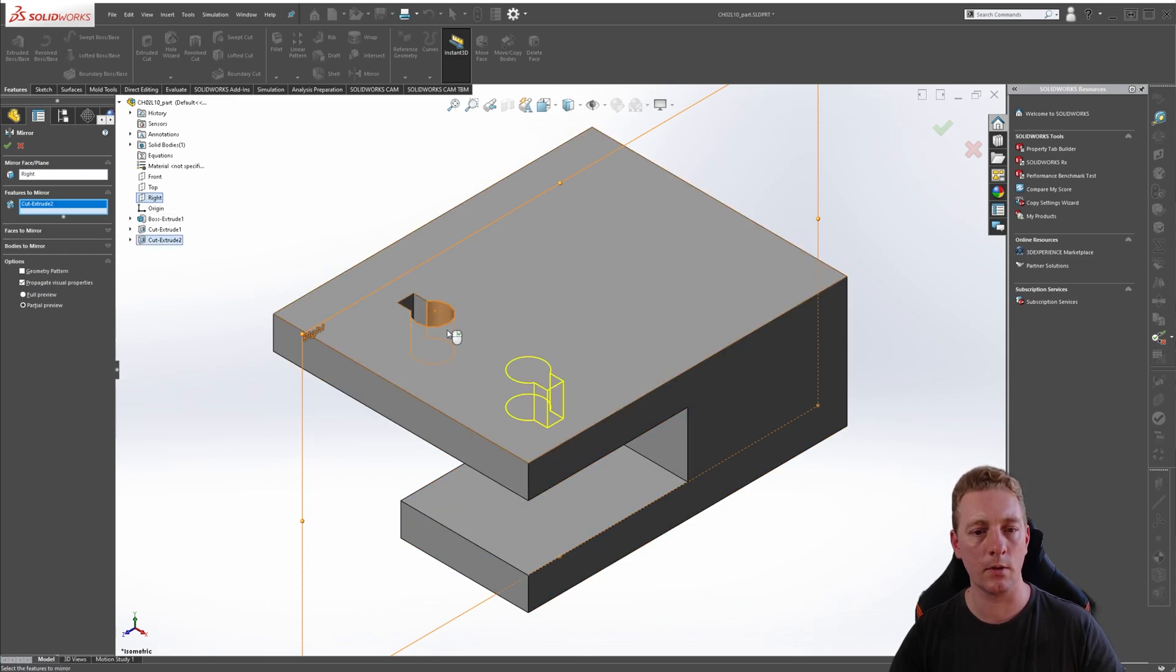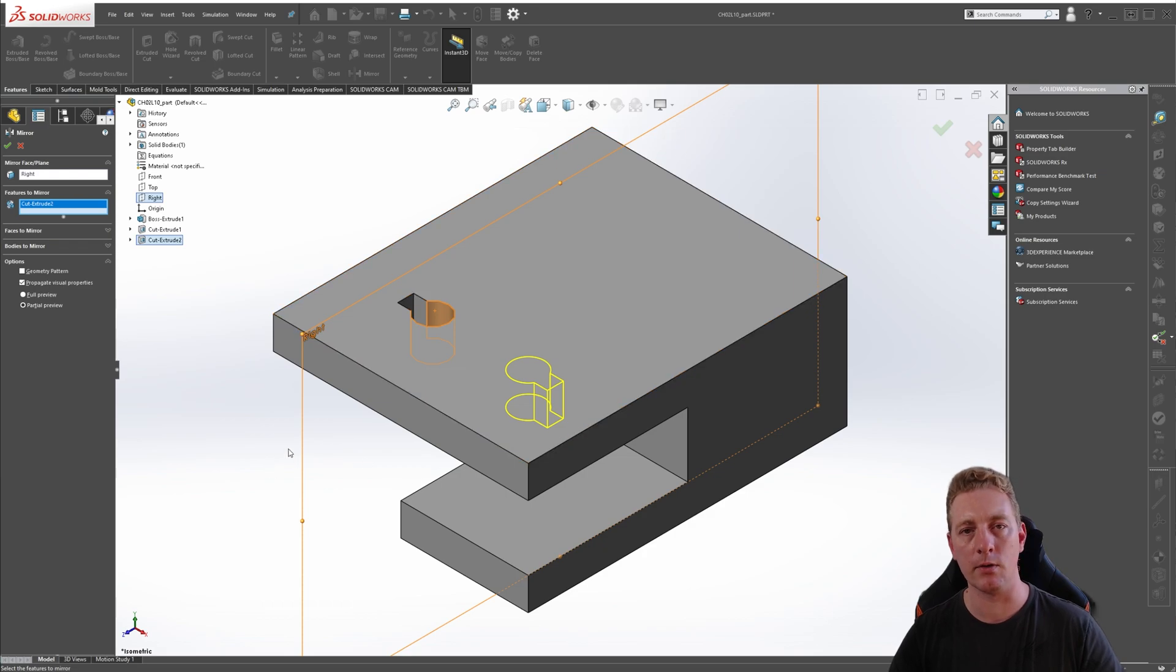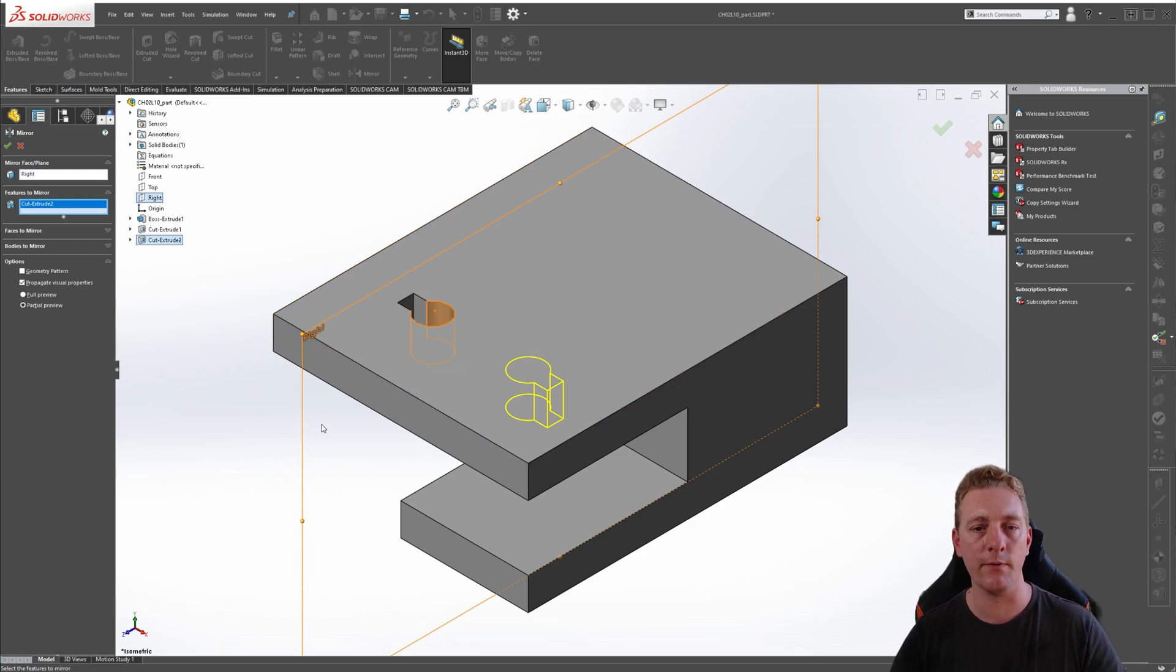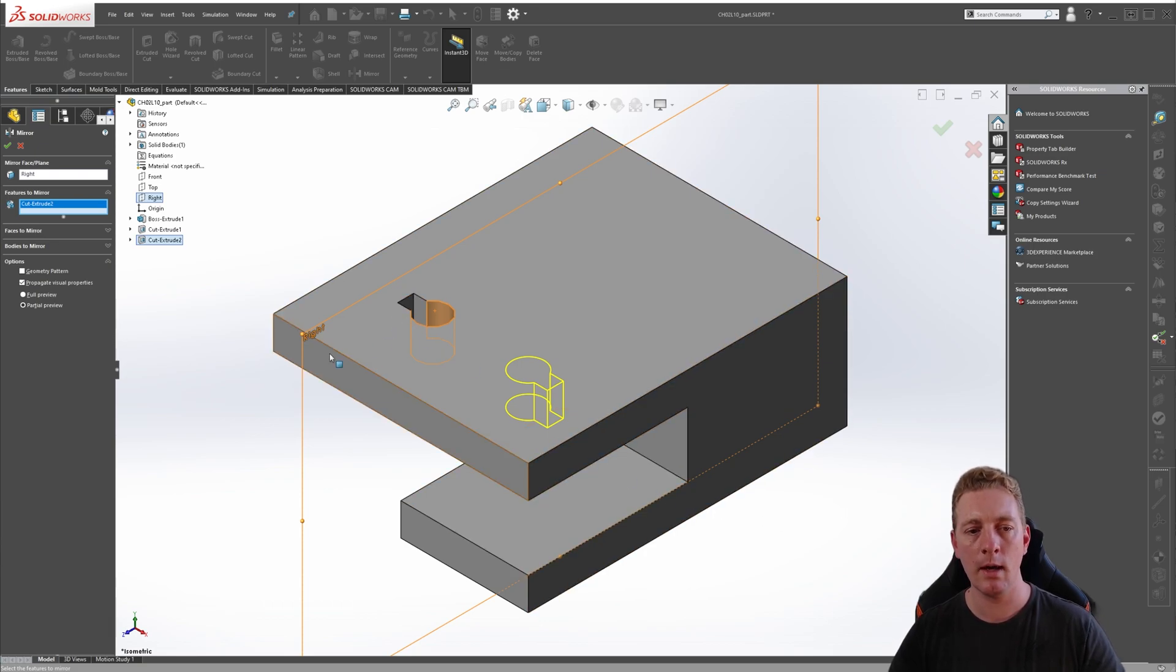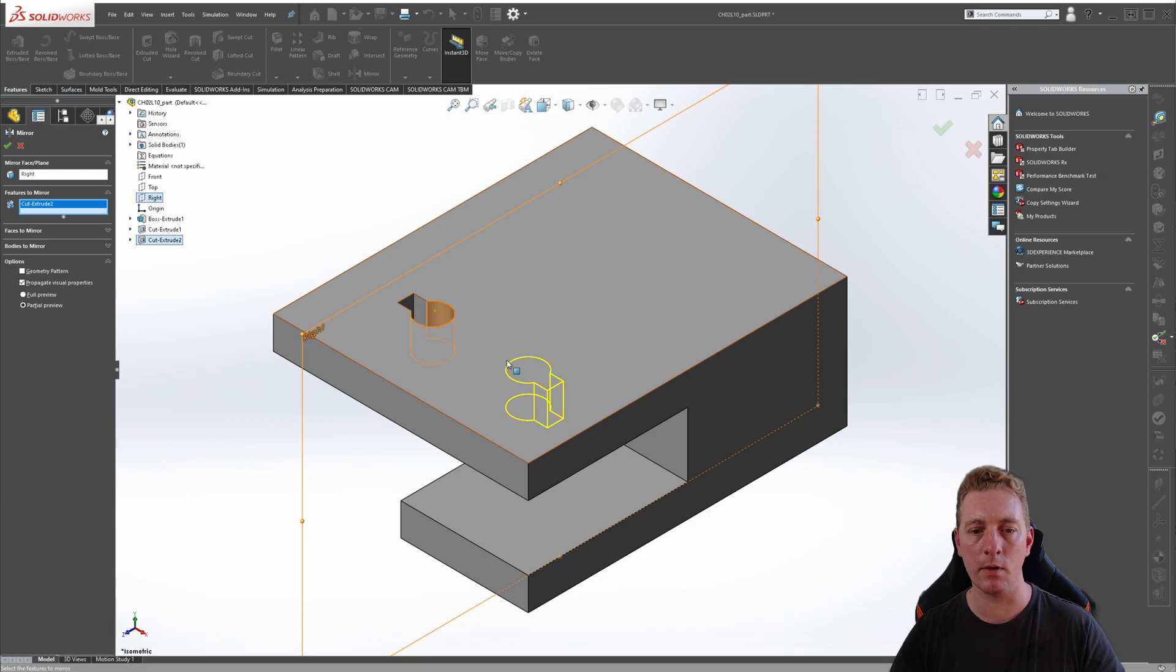So we can just click on this feature and you can see it's now giving us a preview of what our mirror feature is going to look like. So because of the design intent, I knew our plane had to be in this location so that it would mirror correctly.